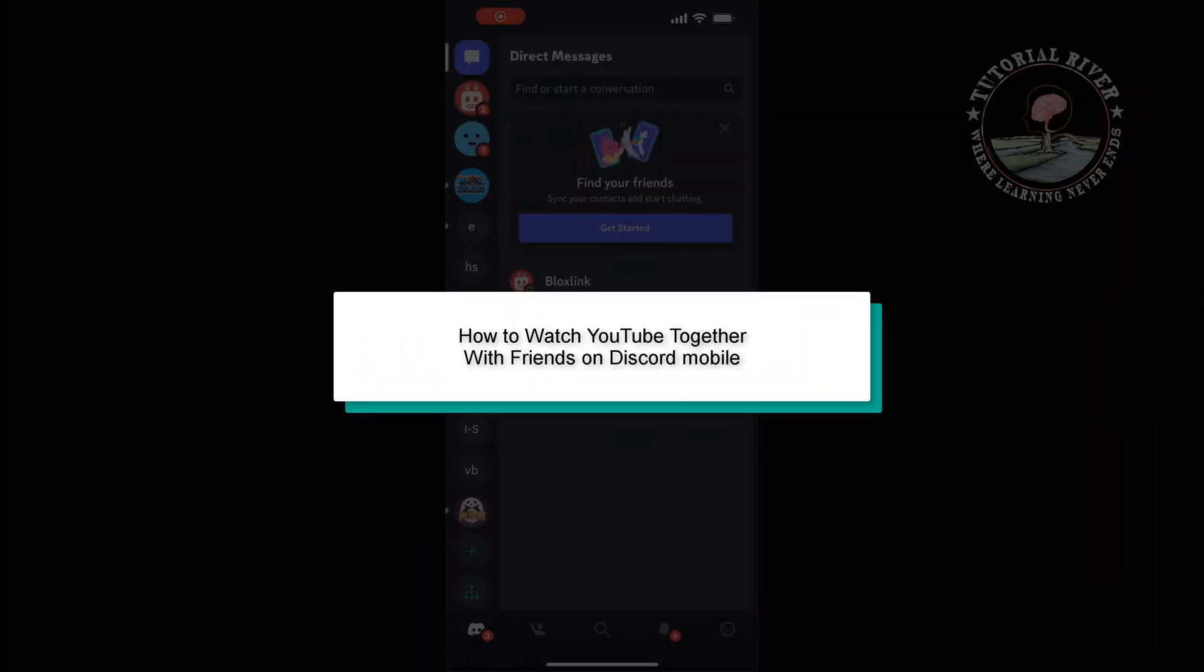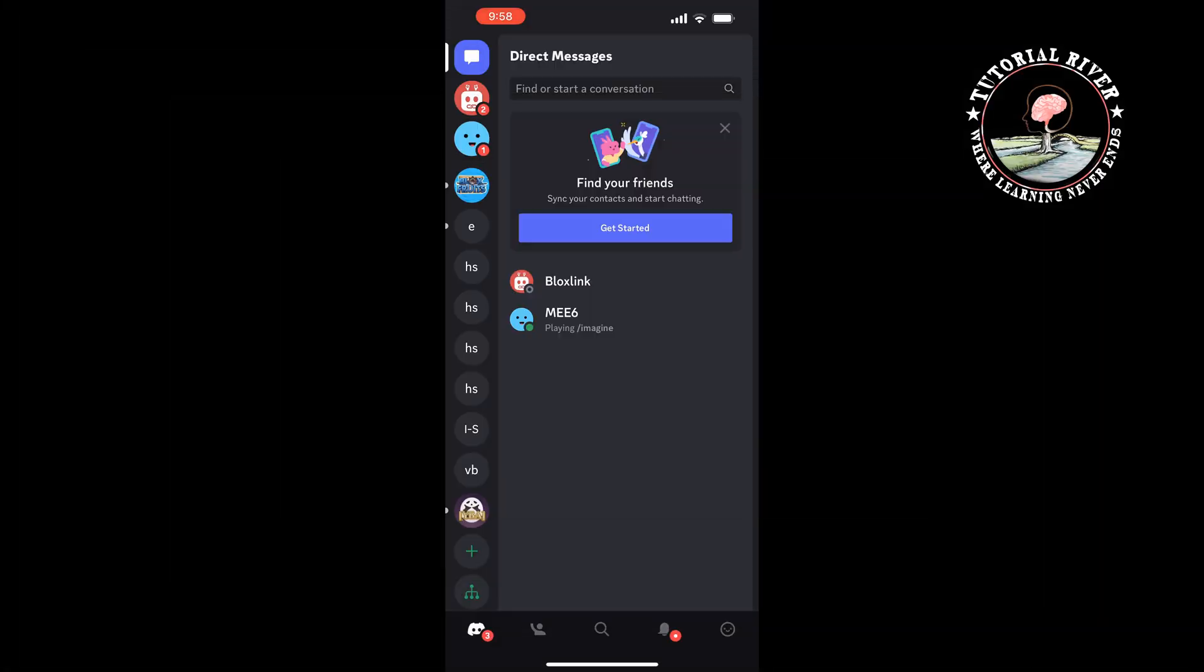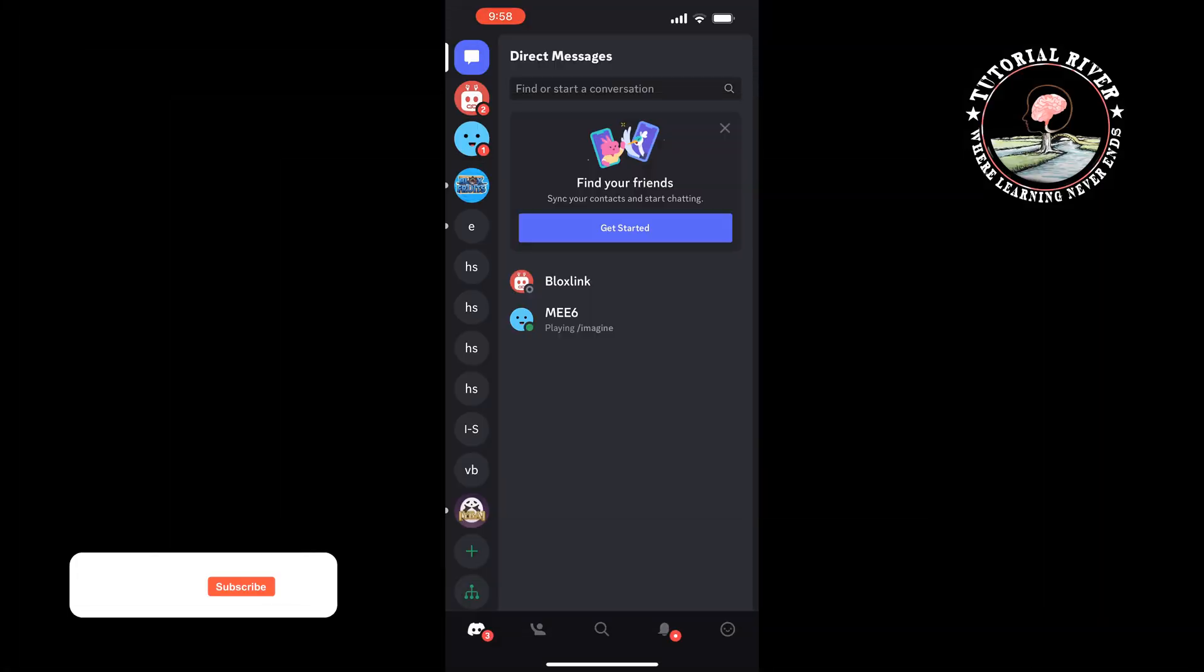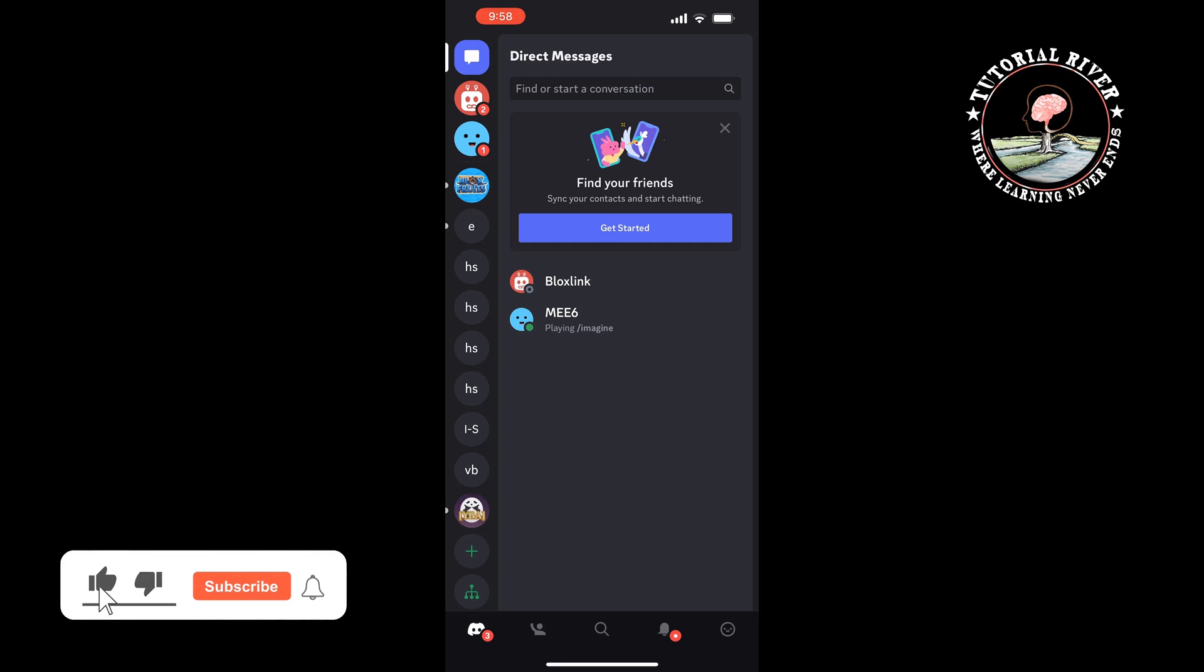This Tutorial River will show you how to watch YouTube videos together with friends on Discord mobile. First of all, open your Discord app and open the server.